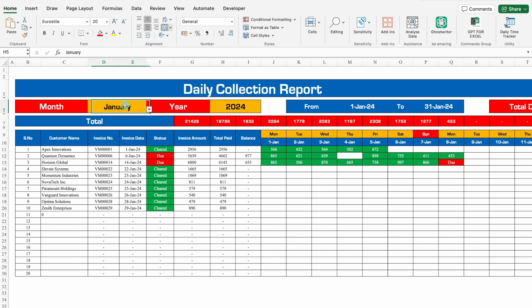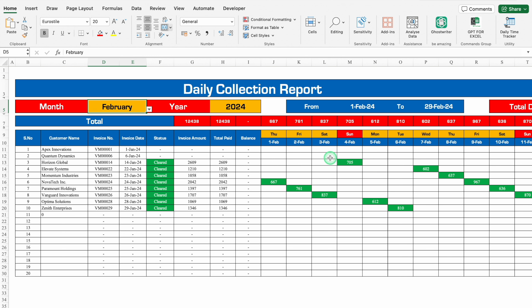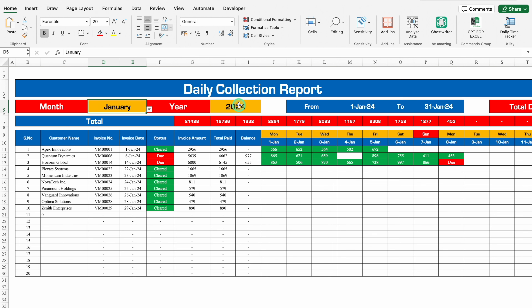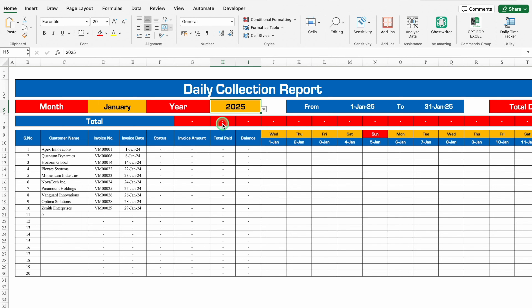When I click on January and select February, all the details got changed — dates and days got changed, even the collection amount got changed. Now we can see the figures of February. When I do it March, there's no collection for the month of March, so no amount is visible. I'll do it January, and when I do it 2025, we have got the data of 2025.